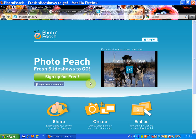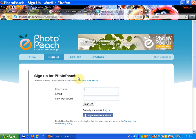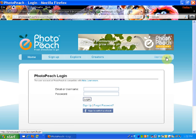Hello teachers. Here I'm going to show you how to use photopeach.com so you can make wonderful slideshows to go onto your blog. First you will need to sign up for a free account. You will need to enter a username — you may want to use a school email — and set up a password. I'm going to log in using my class account.